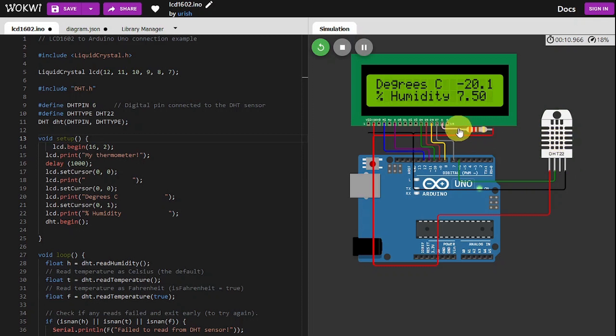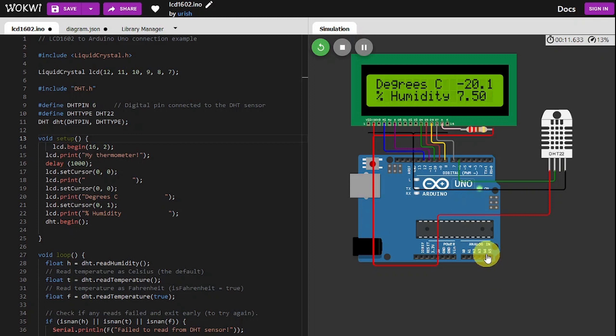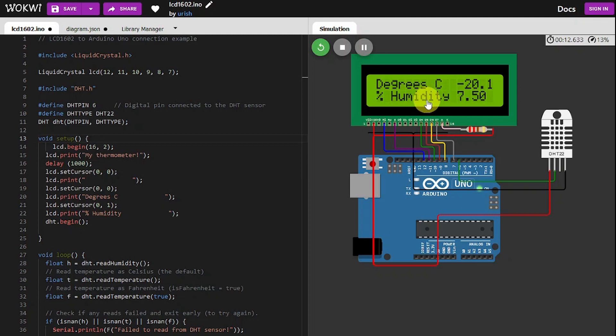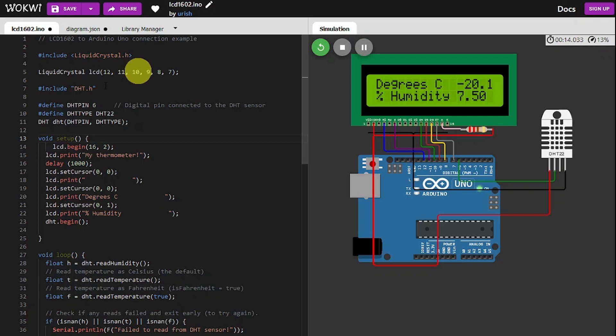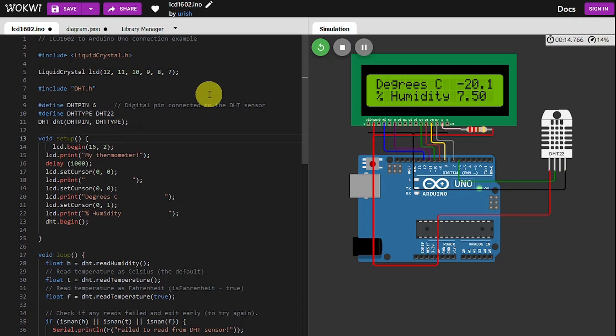You could also use an I2C screen, in which case you'd have the two data lines connected to A4 and A5. You'd be using an I2C screen and you'd be using the I2C library for the screen. So this will change a bit. The stuff below doesn't change, it's just your libraries that change when you do that.